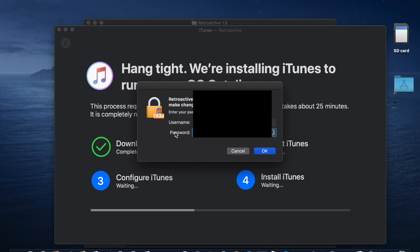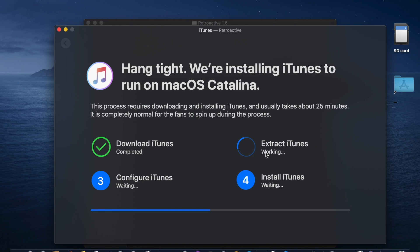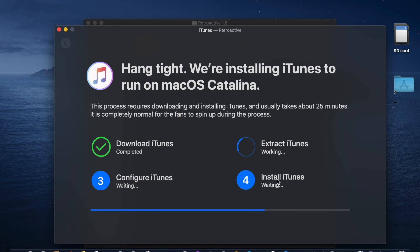We're back. As you can see, I had to enter my password again one more time. We're almost there — let's try to extract it. The download is complete and now there are four different stages: number one is downloading iTunes, number two is extracting, number three is configuring iTunes, and number four is installing iTunes.